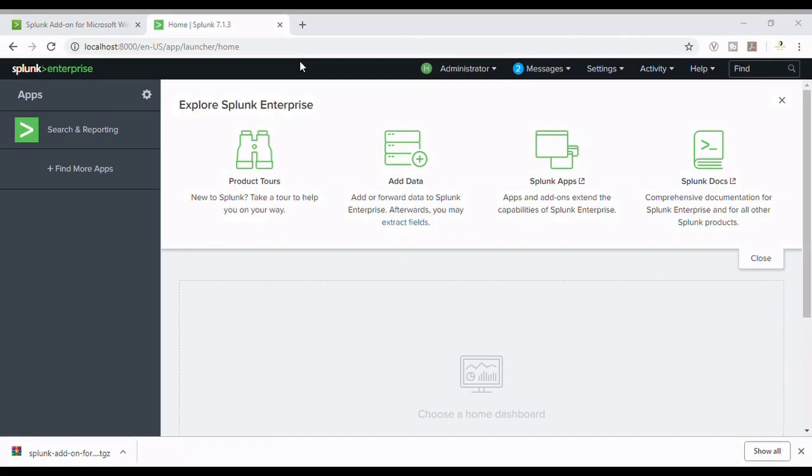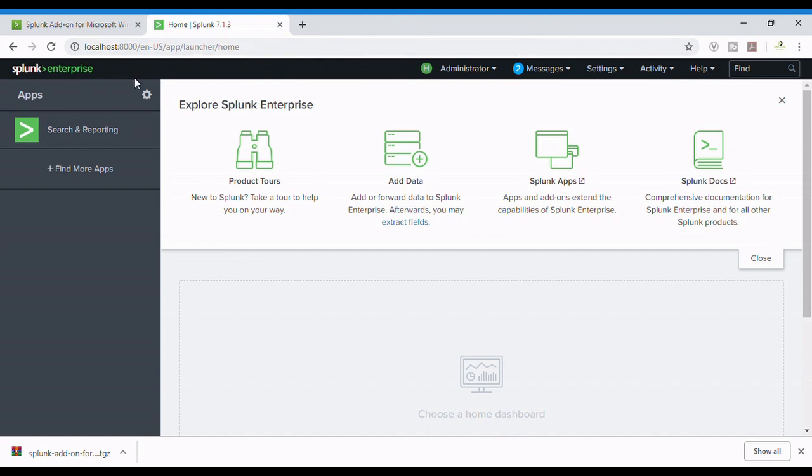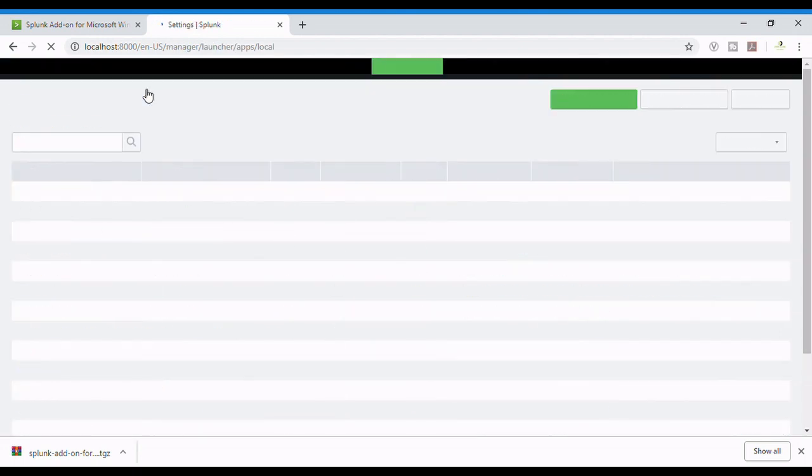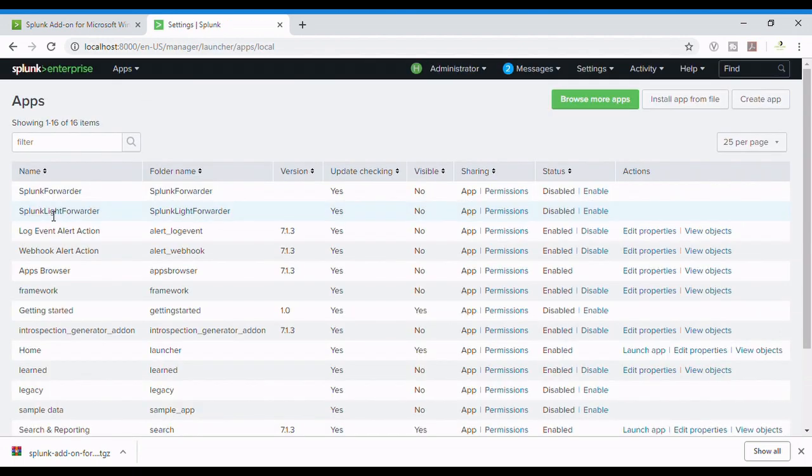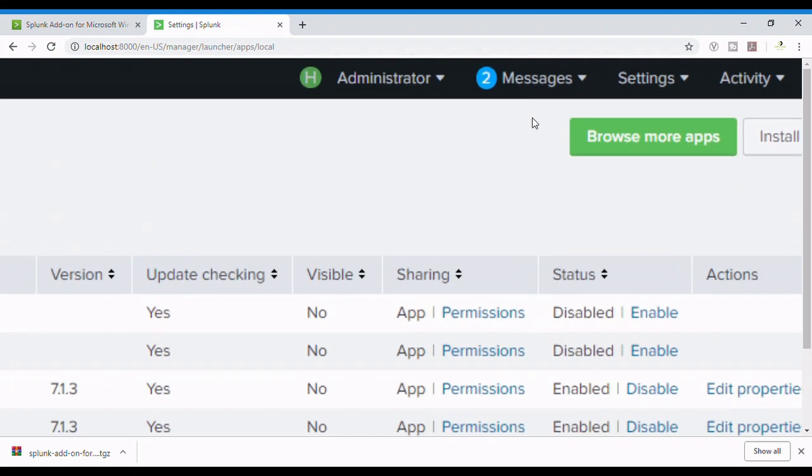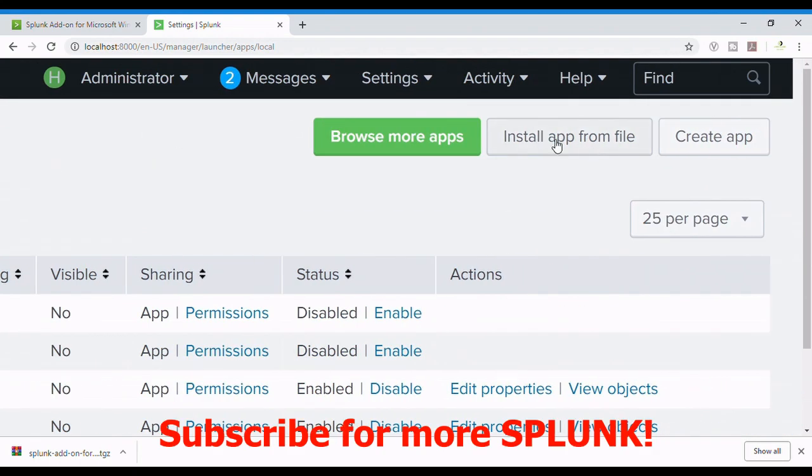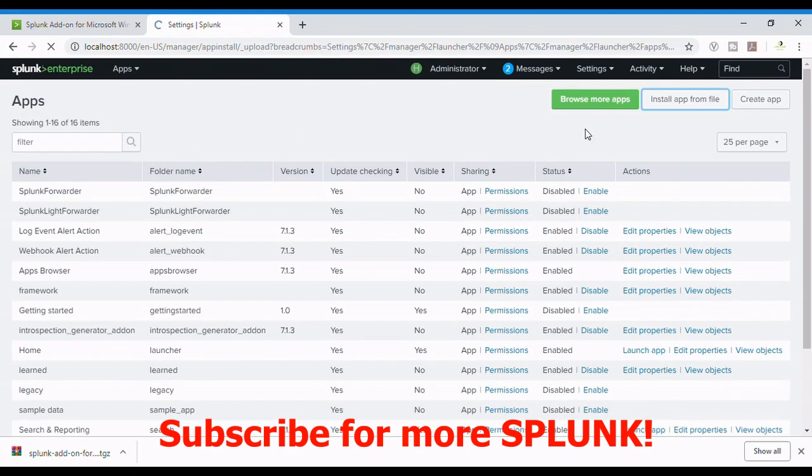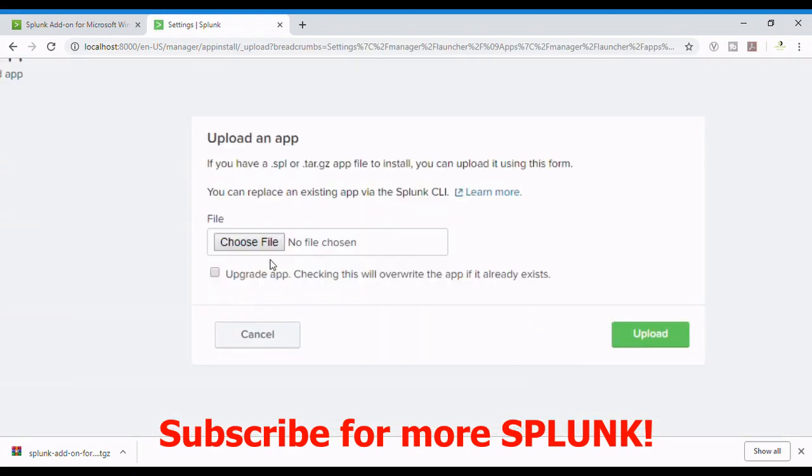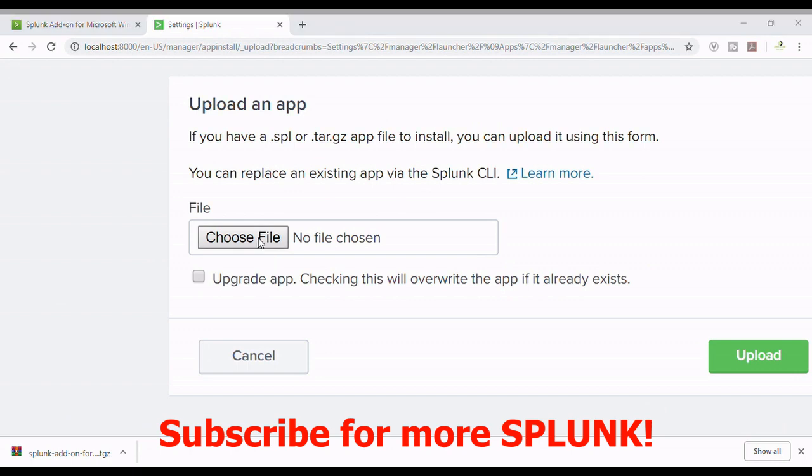After we have downloaded the add-on, we're going to install it in our Splunk instance. For a single instance system, we can simply go to manage apps through this gear icon. Now I'm going to install app from file. We're going to choose the file.